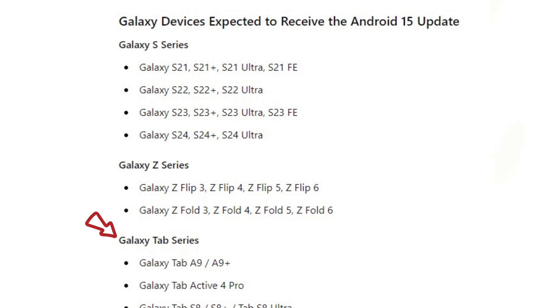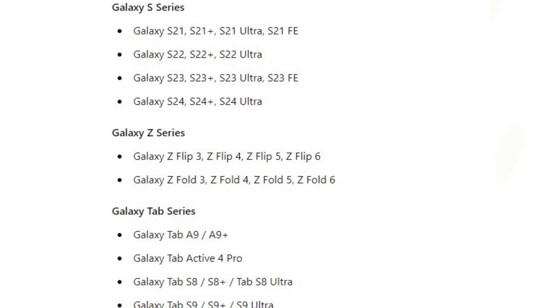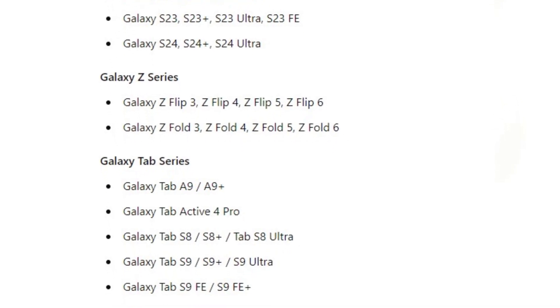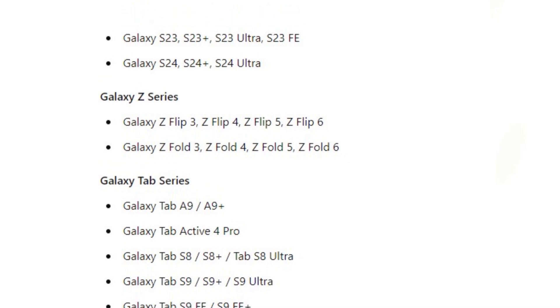Galaxy Tab series: Galaxy Tab A9 / A9 Plus, Galaxy Tab Active 4 Pro, Galaxy Tab S8 / S8 Plus, Galaxy Tab S8 Ultra, Galaxy Tab S9 / S9 Plus, Galaxy Tab S9 Ultra, Galaxy Tab S9 Fan Edition / S9 Fan Edition Plus.